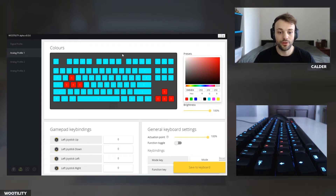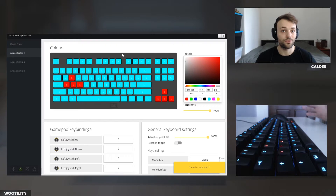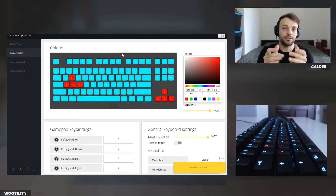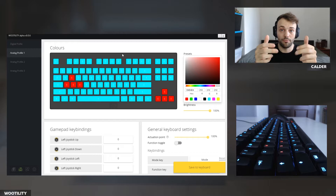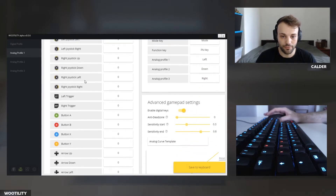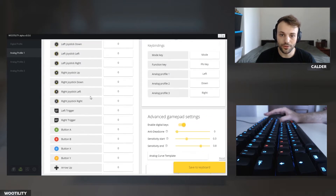The first thing to ask ourselves before getting started is: is the game even compatible for analog on the Wooting One? I know this game is out for Xbox One, so it must have XInput, and XInput is supported by the Wooting One. XInput is the Xbox controller standard — you can see the gamepad bindings with XInput buttons that we're going to set up later.